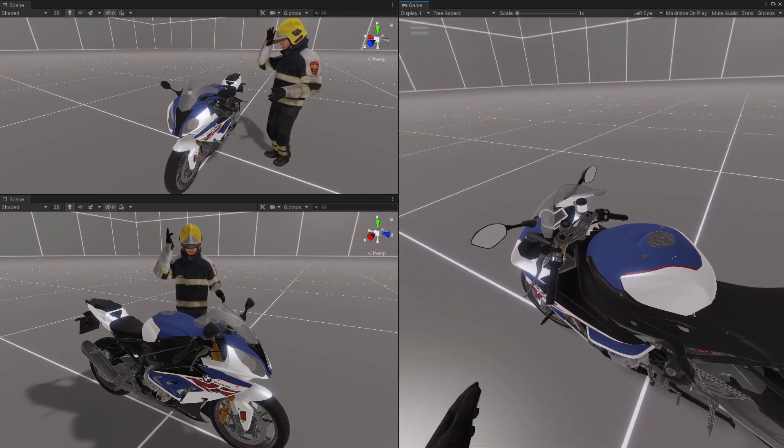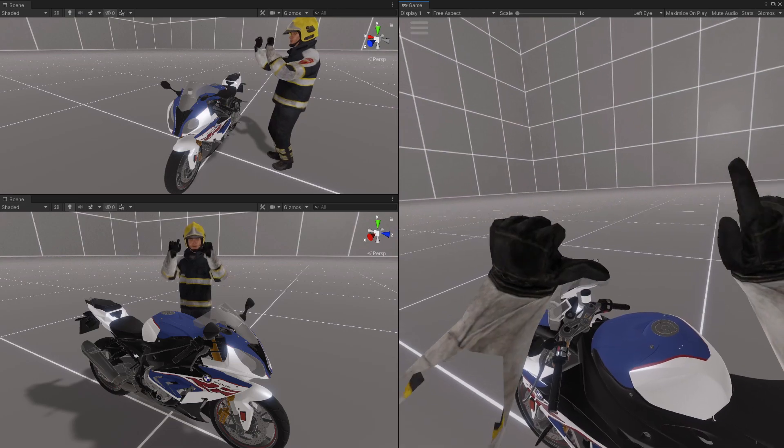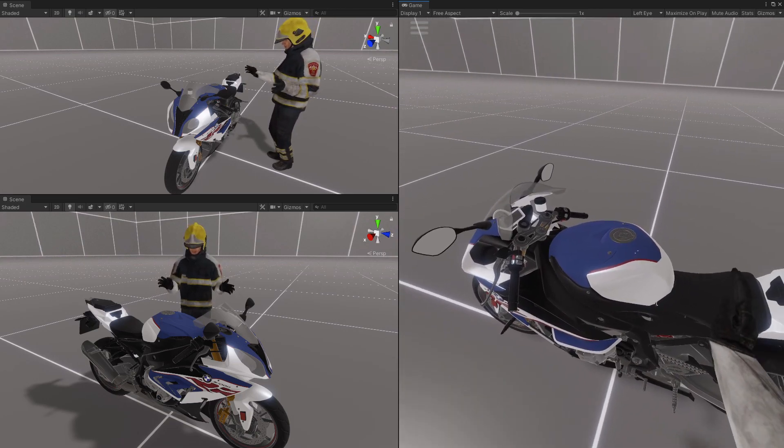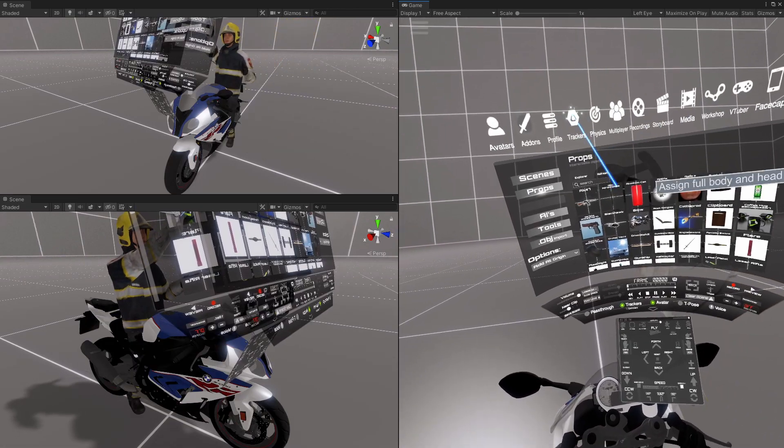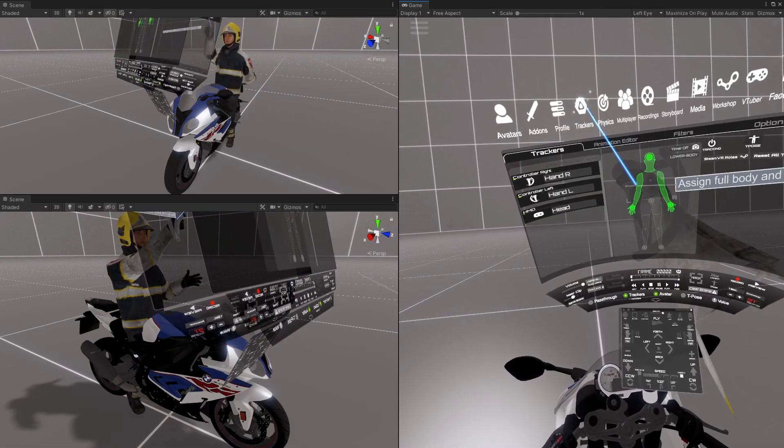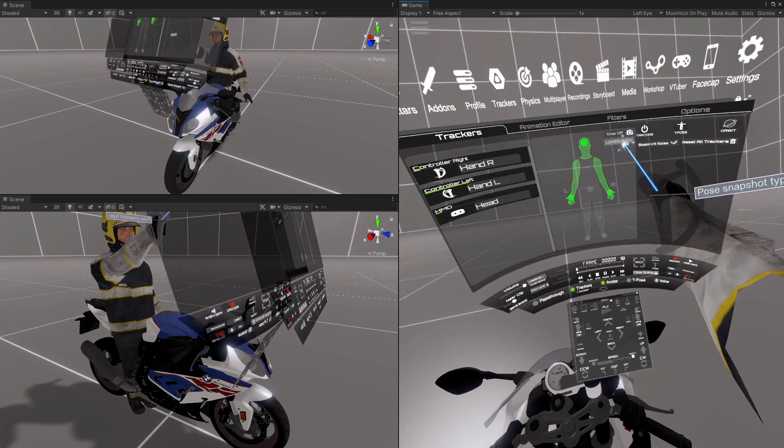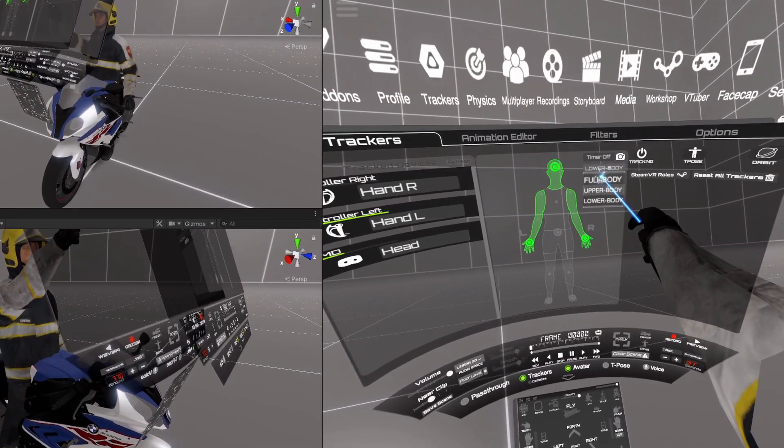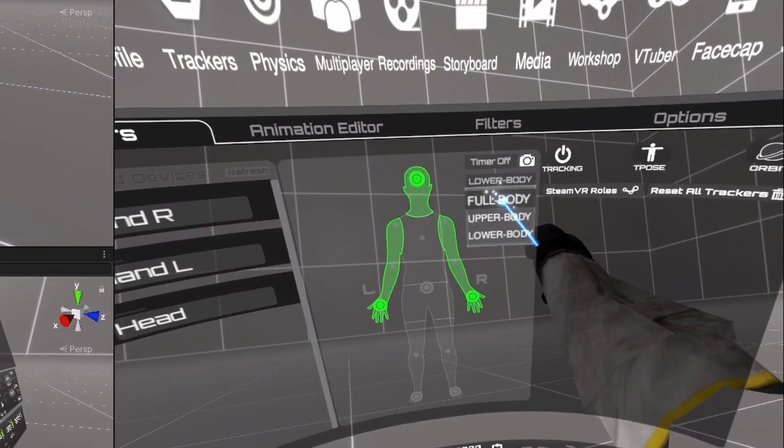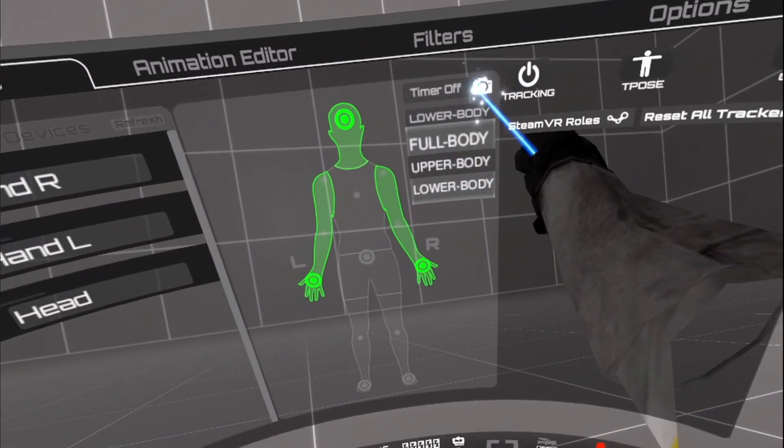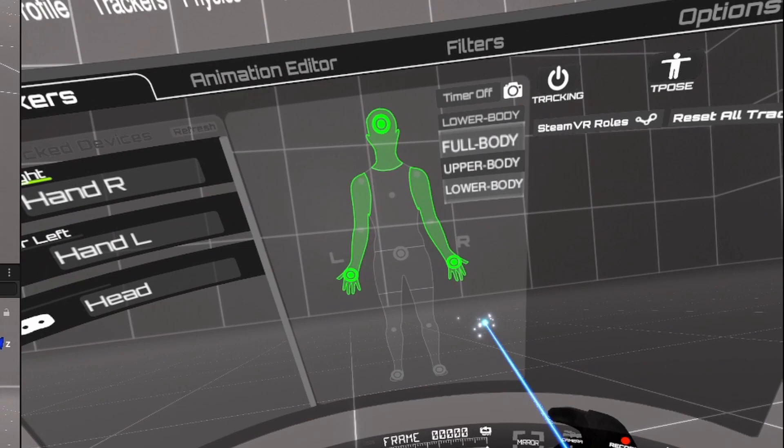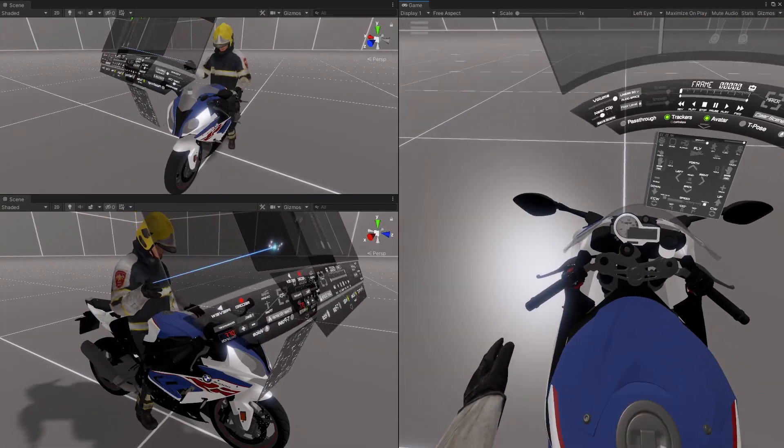All I'm using is an HMD and two controllers. Under trackers, this new full body, upper body, and lower body snapshot feature.